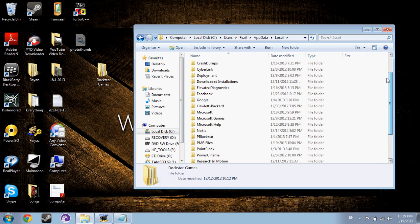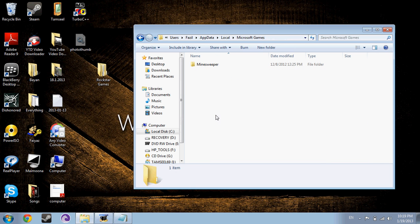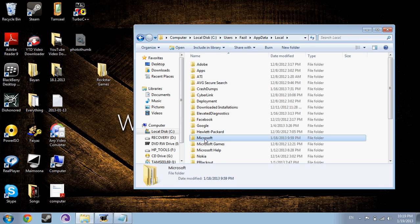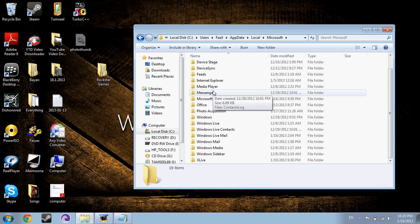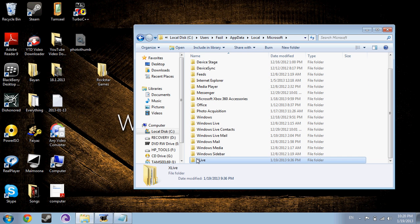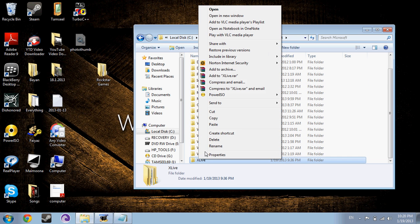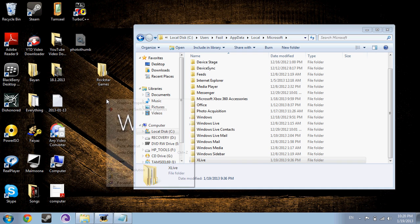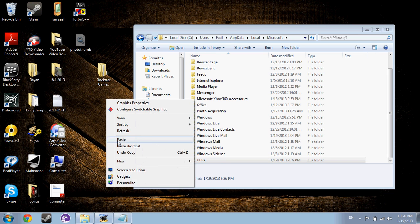And then there'll be this folder. So first you go to Microsoft. Here it is, XLive. And then you copy this and paste it.